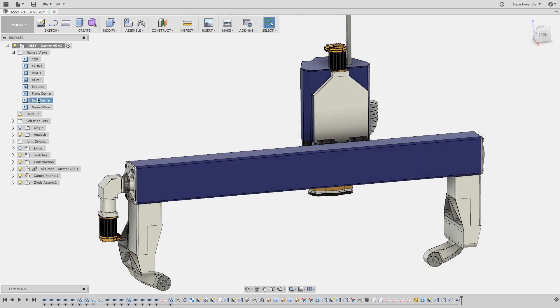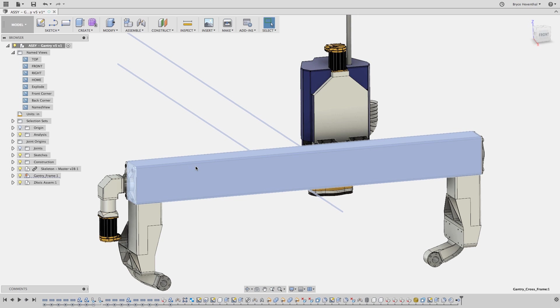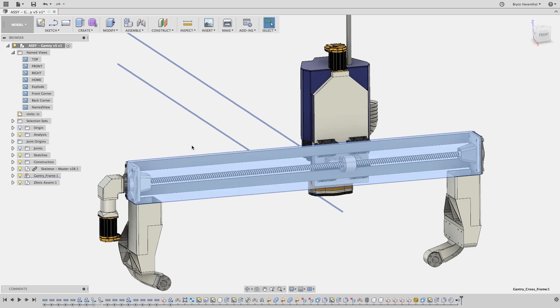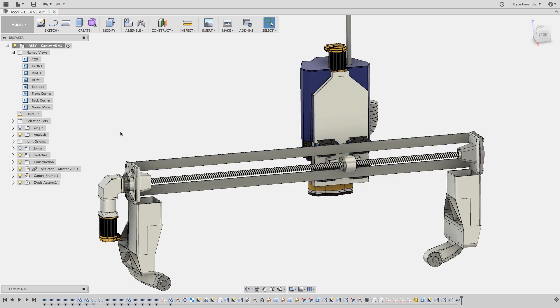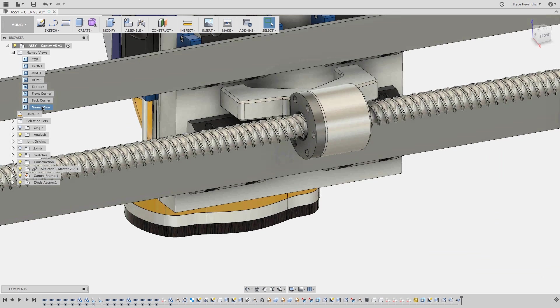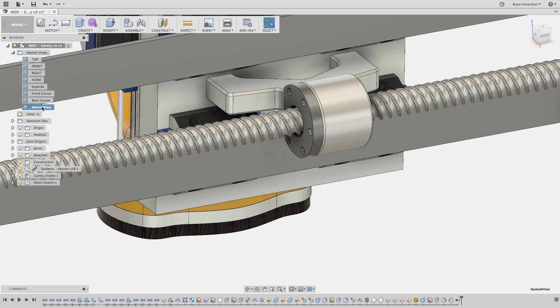Since my first day on the job, I have used McMaster Carr to order and find standardized parts for my designs. I still have an out-of-date physical McMaster Carr catalog sitting on my desk.